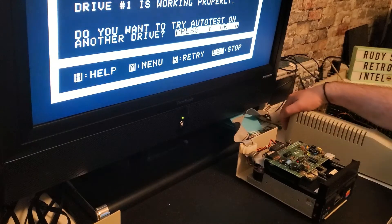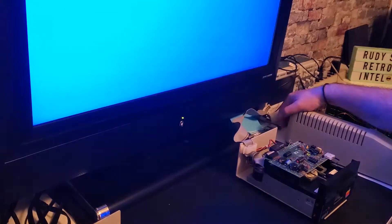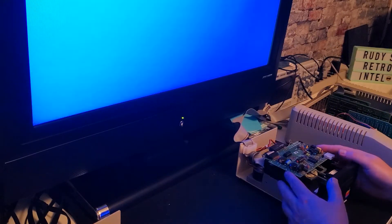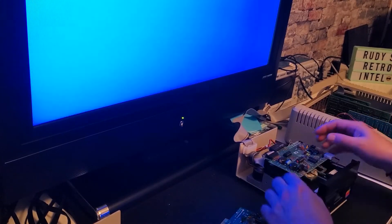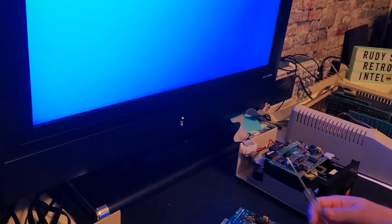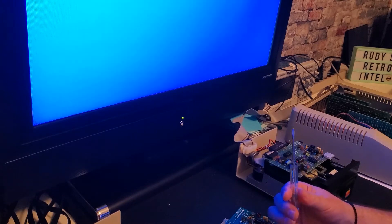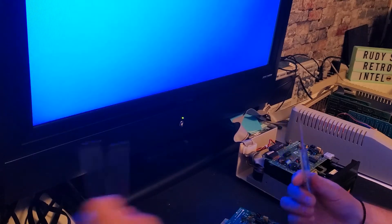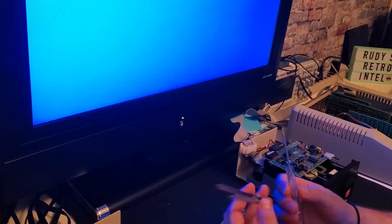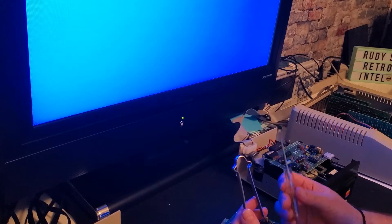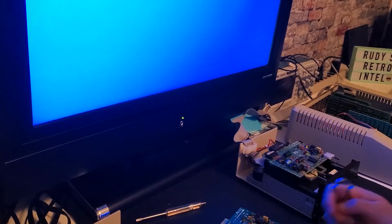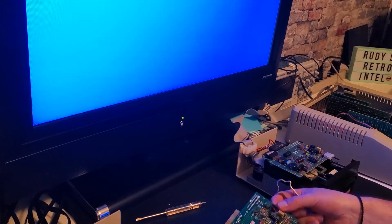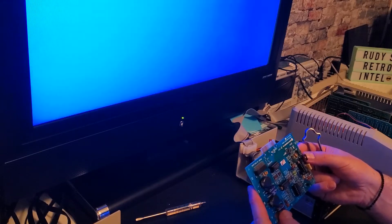So let's start swapping chips. Make sure you turn off your computer first. Alright, this is our good board, so let's leave this here. And we're going to start pulling out chips with either a flat screwdriver or chip puller. You can just pull one out and start swapping.